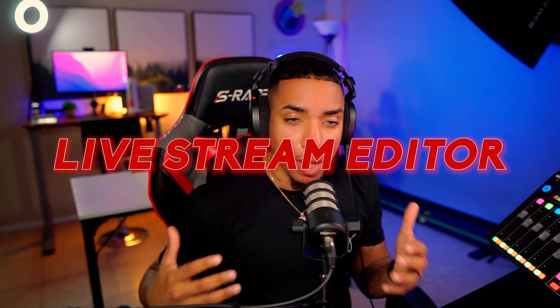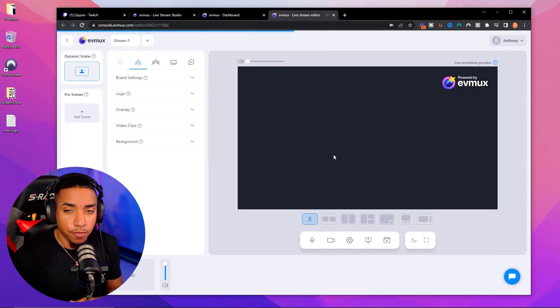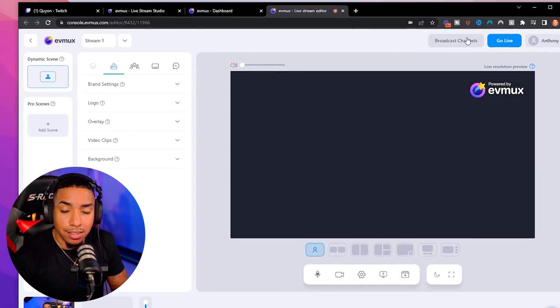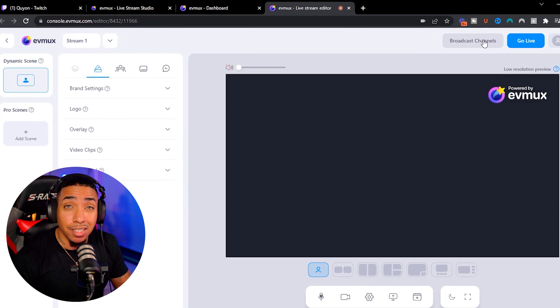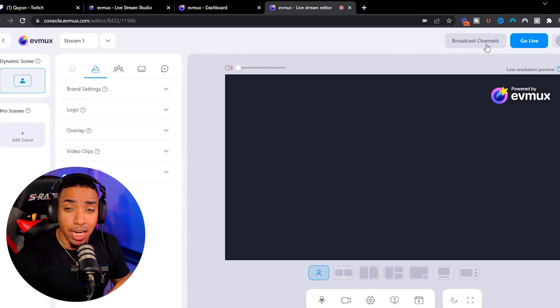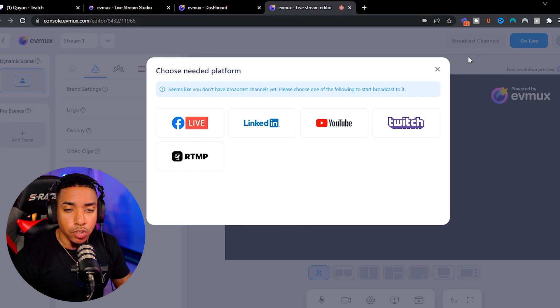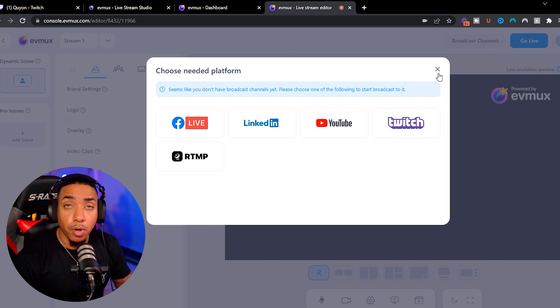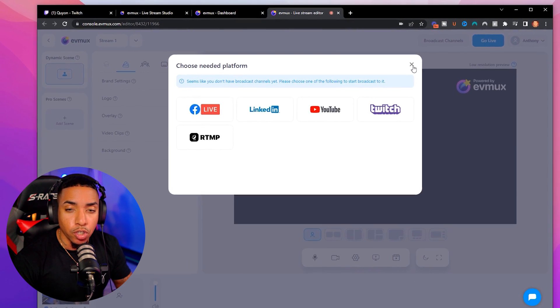This is going to bring you to the EVMux live stream editor. The first thing you want to do is here on the top right-hand side, select broadcast channels. Once you do that, you're going to see an option for YouTube. Select that and it's going to prompt you to go ahead and log into your YouTube channel.